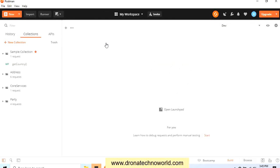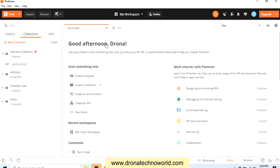Now we have the workspace, but there are no requests present. How can we get those requests? Instead of creating all those requests manually again, we can export the existing requests and import them into that ABC Team Workspace.